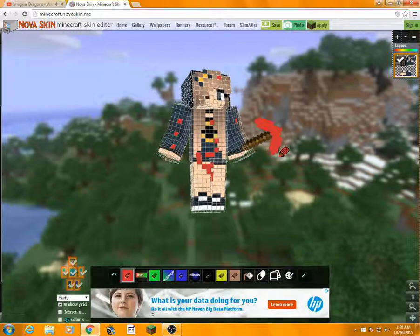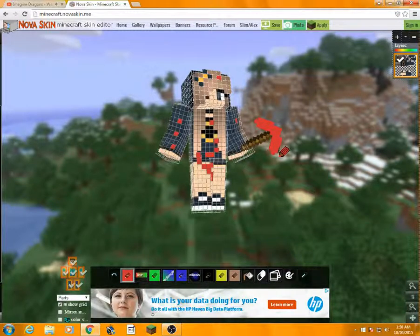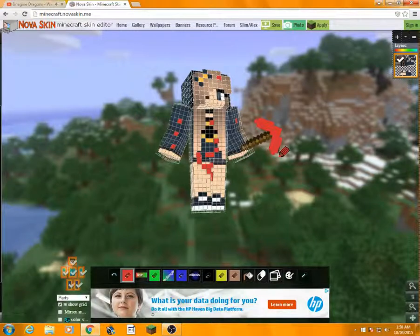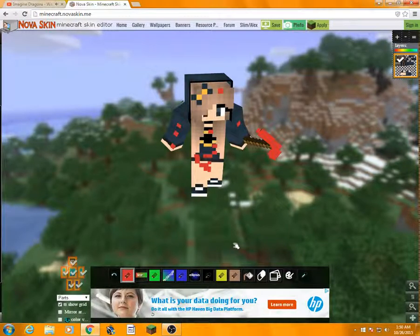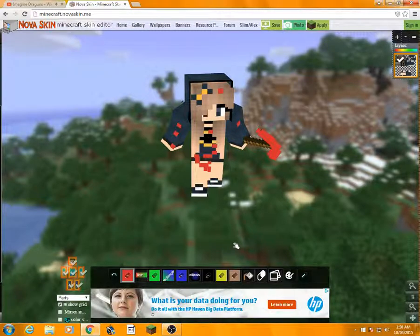Yeah, this is Nova Skin. I'm going to put the link in the description. I don't know if it's going to send it to you or...